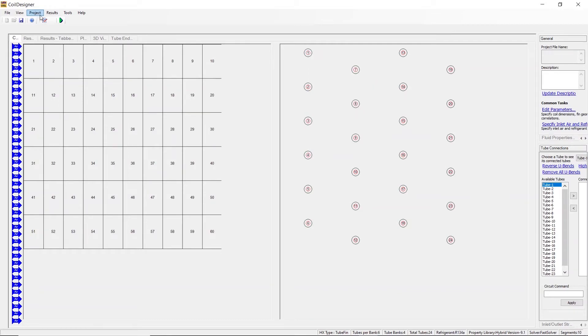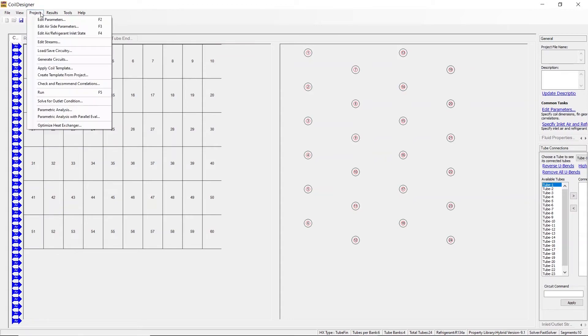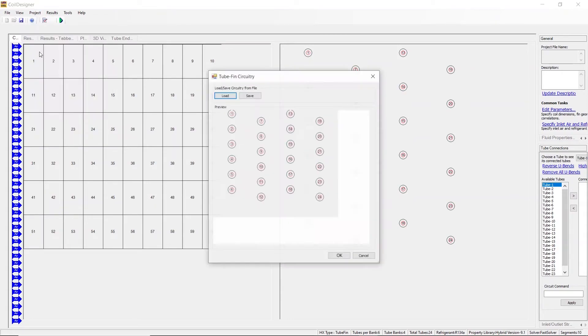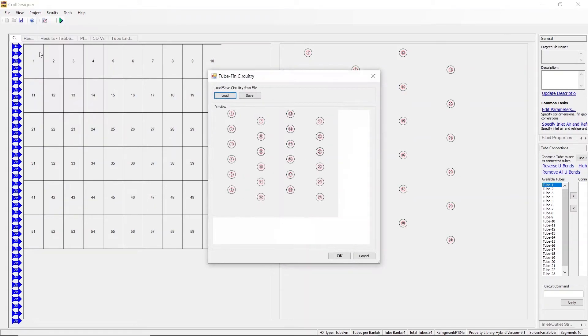The final option for circuitry generation is also under the project tab. Here you will click load or save circuitry. You have two options here, either to load an existing circuitry file or to create and save a new one.